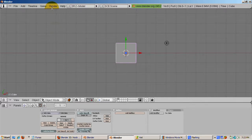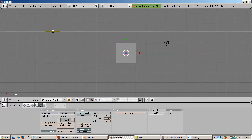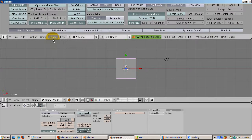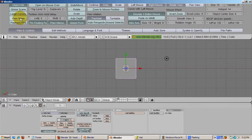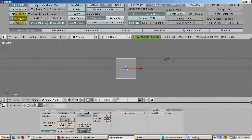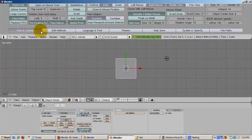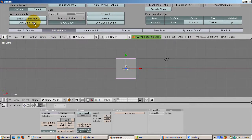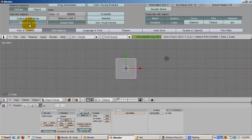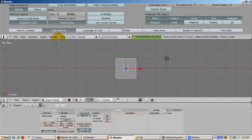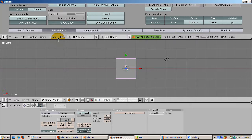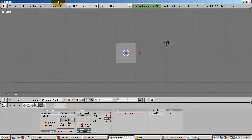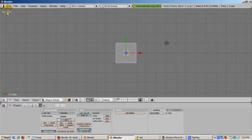Fire up Blender. Expand the user preferences window by dragging down on its bottom border. In the View and Controls panel, enable View Name so that we will know what view we're working in. Then click on Edit Methods. In the Add New Objects section, click Align to View. This will make Blender create new objects aligned to whatever view we're in. After you've made these changes, drag up on the bottom border to contract the user preferences to its original position.